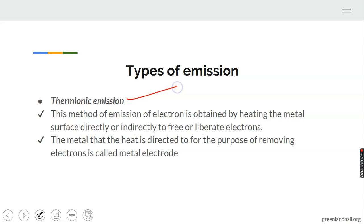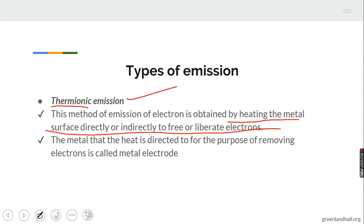Now let's move to types of emission. Number one: thermionic emission. The word thermionic comes from 'therma,' which means heat. This method of emission of electrons is obtained by heating the metal surface directly or indirectly to free or liberate electrons. That is thermionic emission.